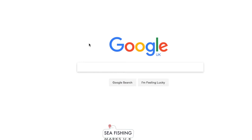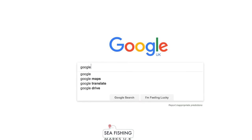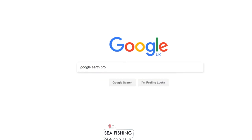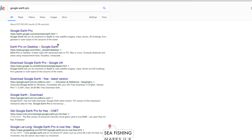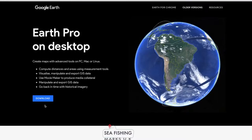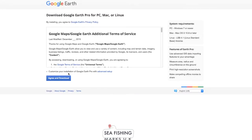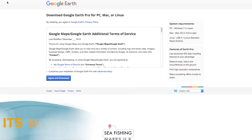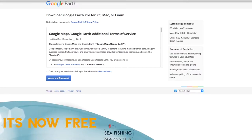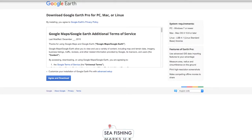I wanted to do a video on Google Earth Pro. Google Earth Pro is a fantastic tool for looking for sea fishing marks on the UK's coastline. Just by putting Google Earth Pro into the Google search engine it comes up, you can download it to your PC or Mac. But I want to get on to how you can best use it to find where the fish are, maybe fish some new marks or find local marks yourself that you might not have known about.